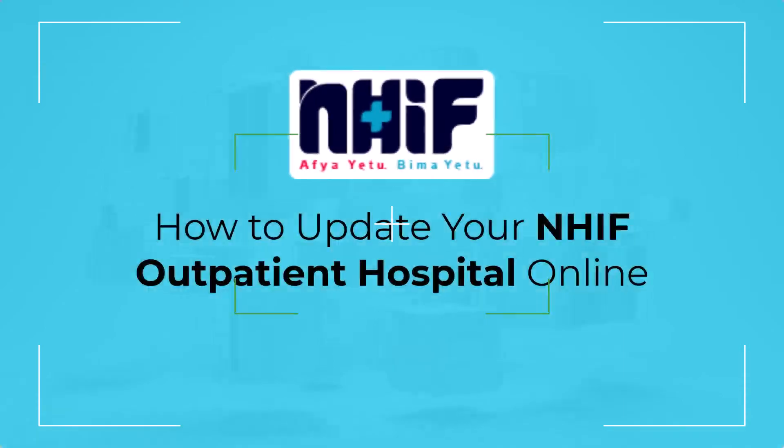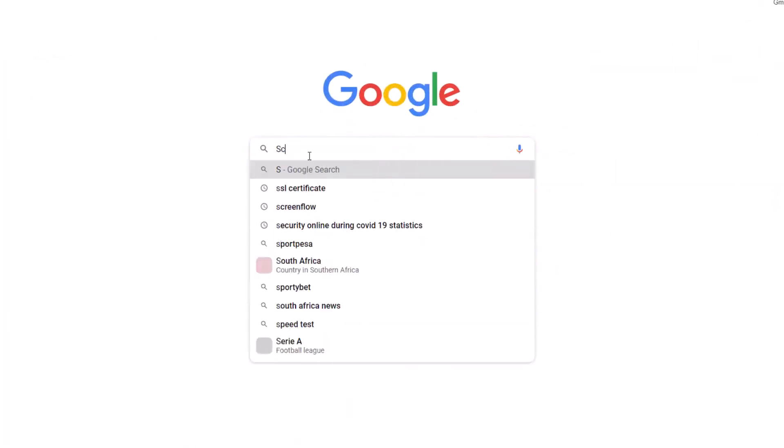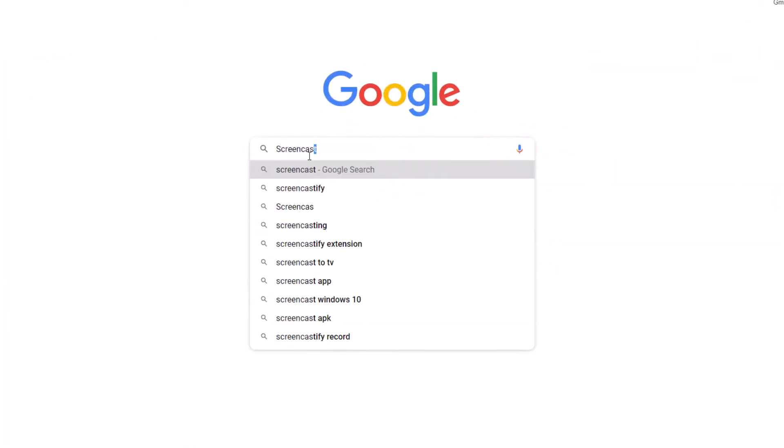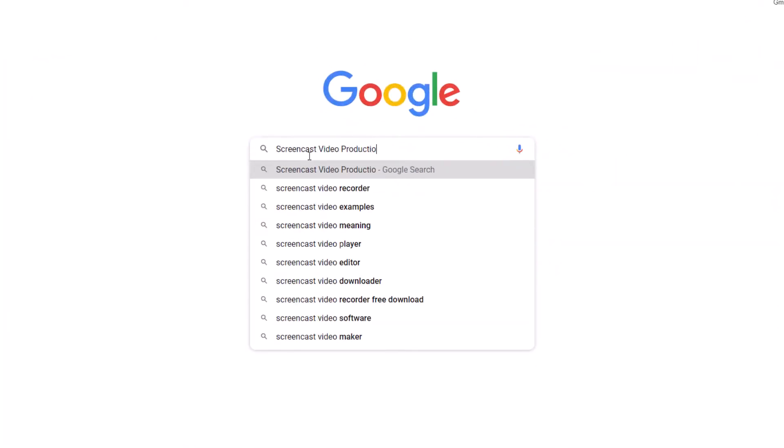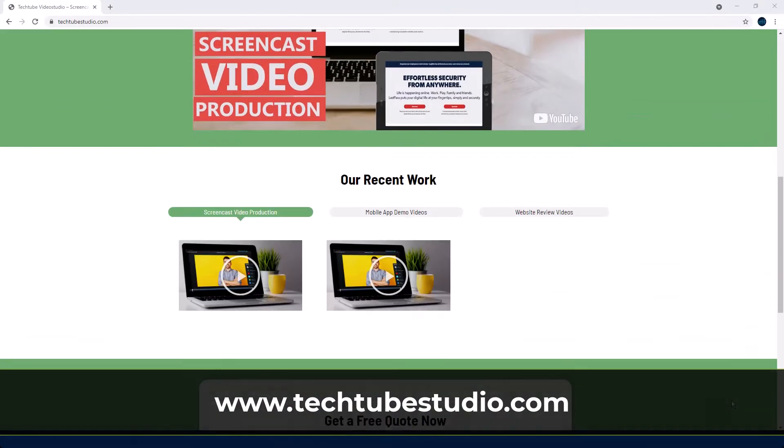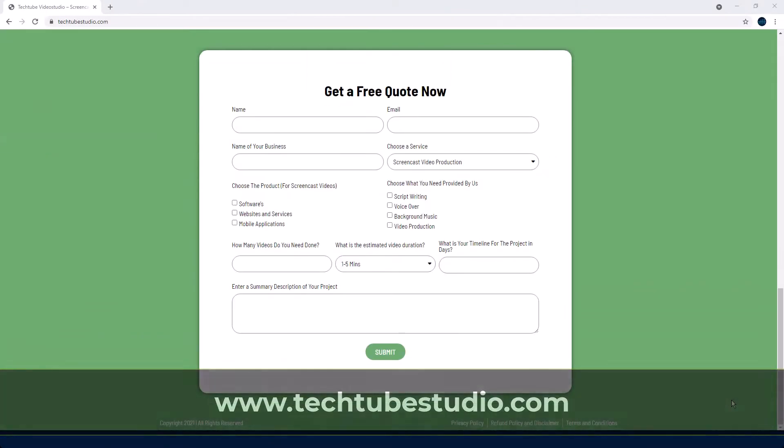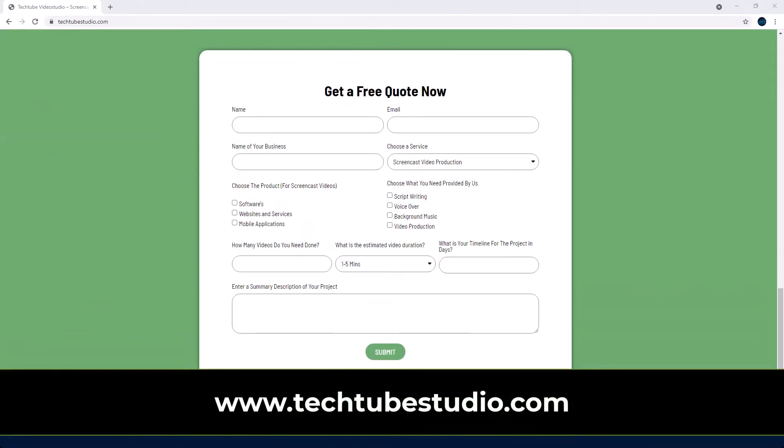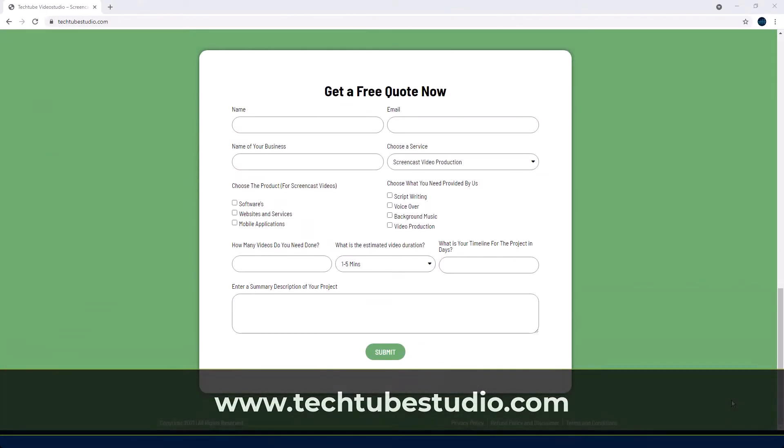Looking for professional screencast video production services? Request a free quote on www.techtubestudio.com.